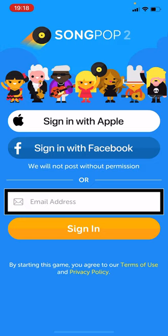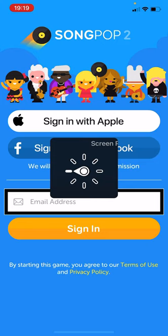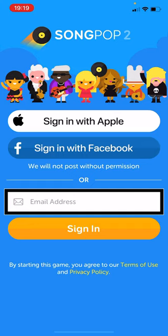So now I'm going to use my rotor to turn screen recognition on. I can go into Settings and turn it on for Song Pop, or I can just use my rotor. Turning the rotor until I get 'Screen Recognition,' then swiping up or down: 'Screen recognition on for Song Pop.'